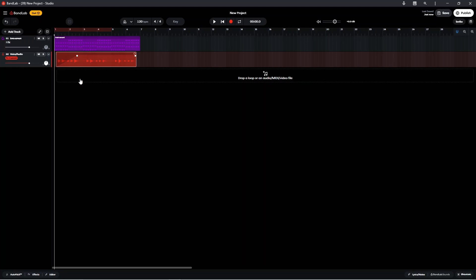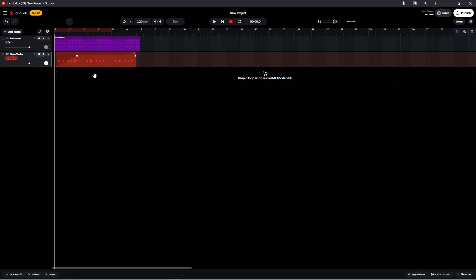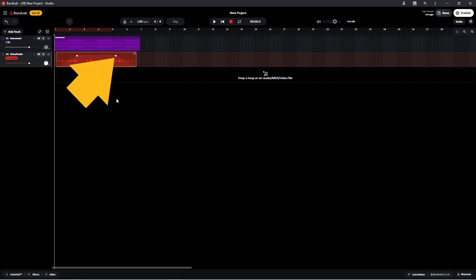To fade out, press on the square at the end of the audio clip and drag left. The square shows where the fade out starts.